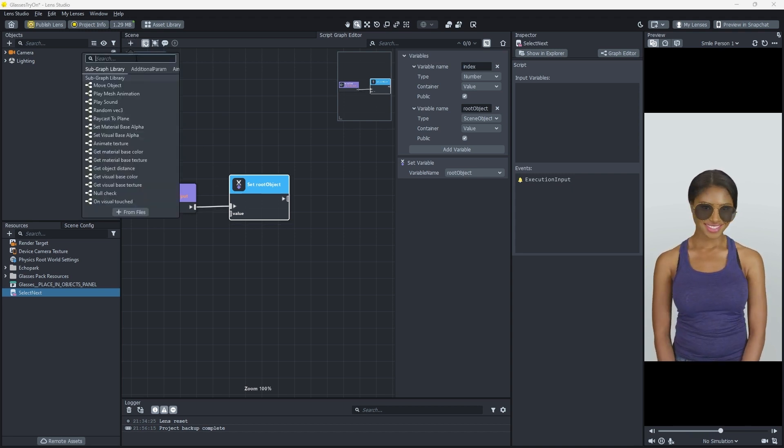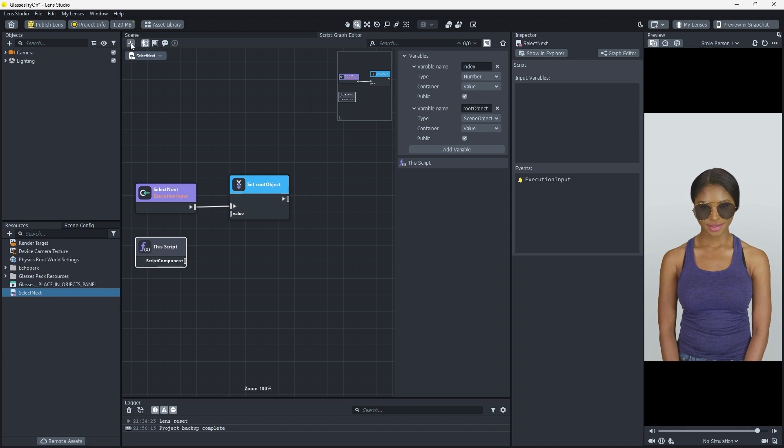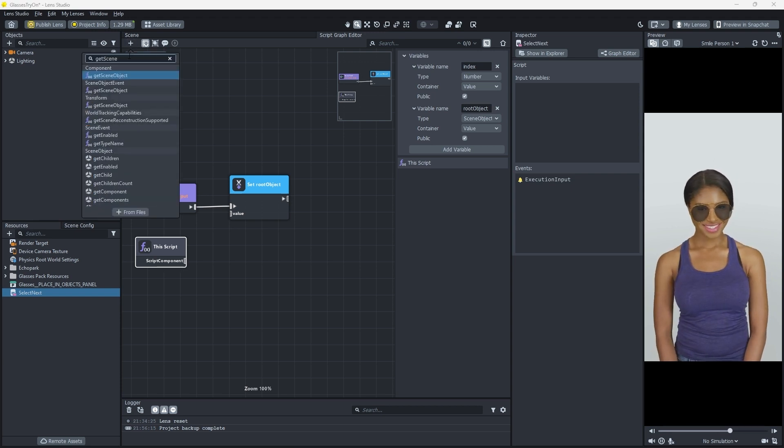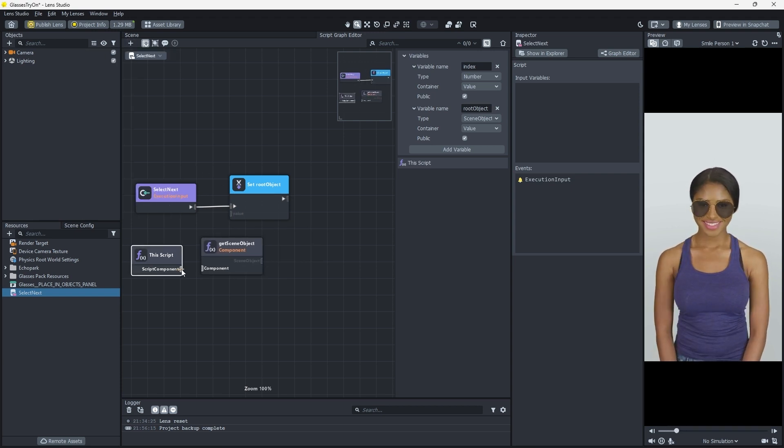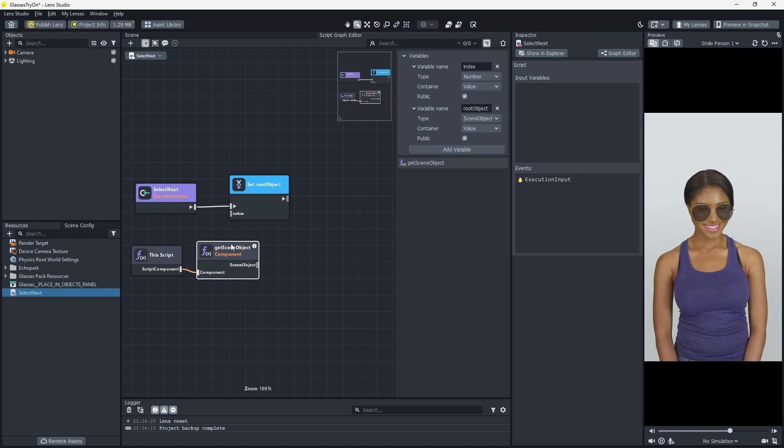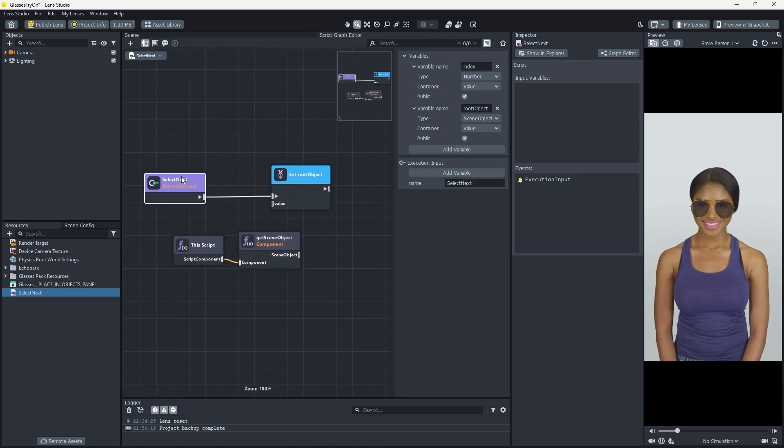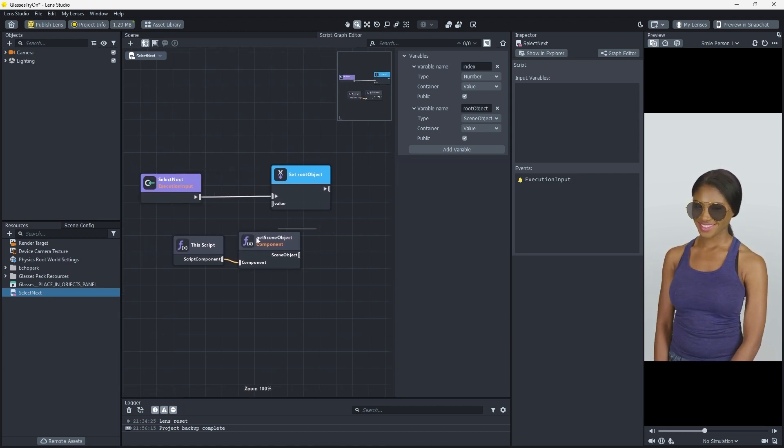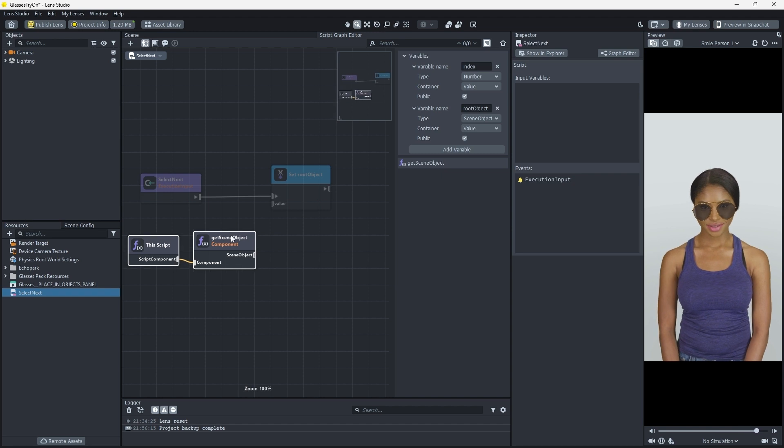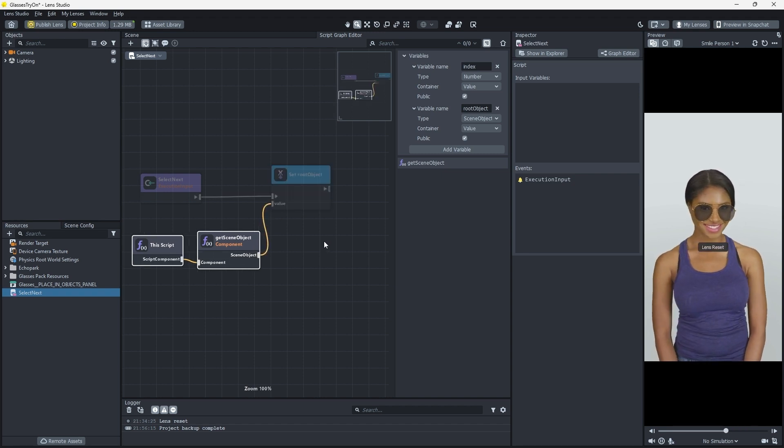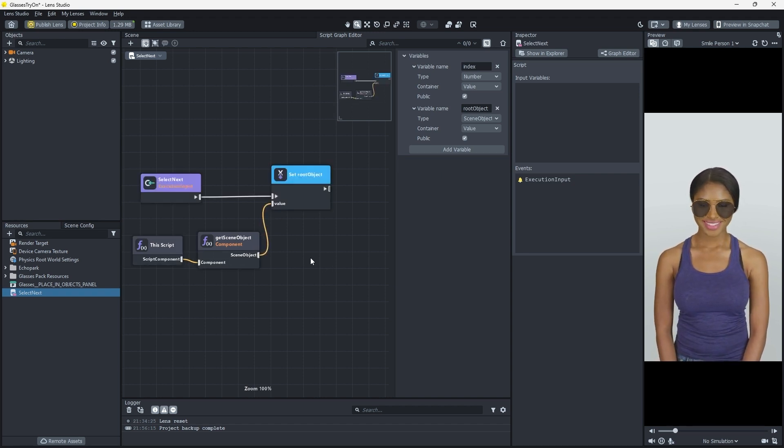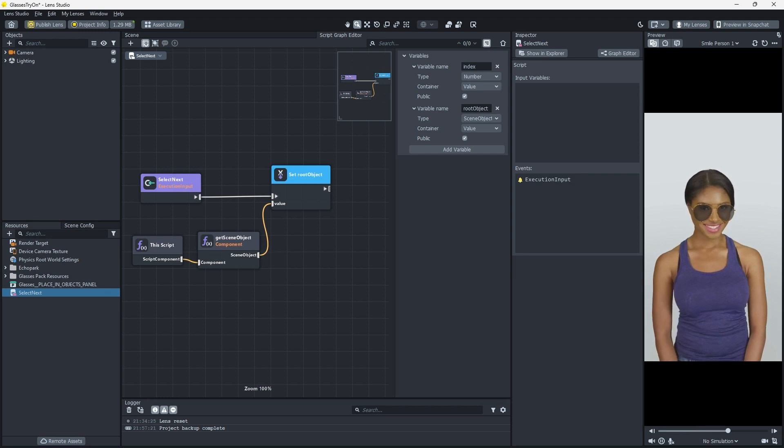Next, we'll create a This Script node, then a Get Scene Object node, and we'll connect those. Then connect the Scene Object output to the value input of the Set Root Object node. This means we'll assume this script is attached to the parent of the glasses objects.